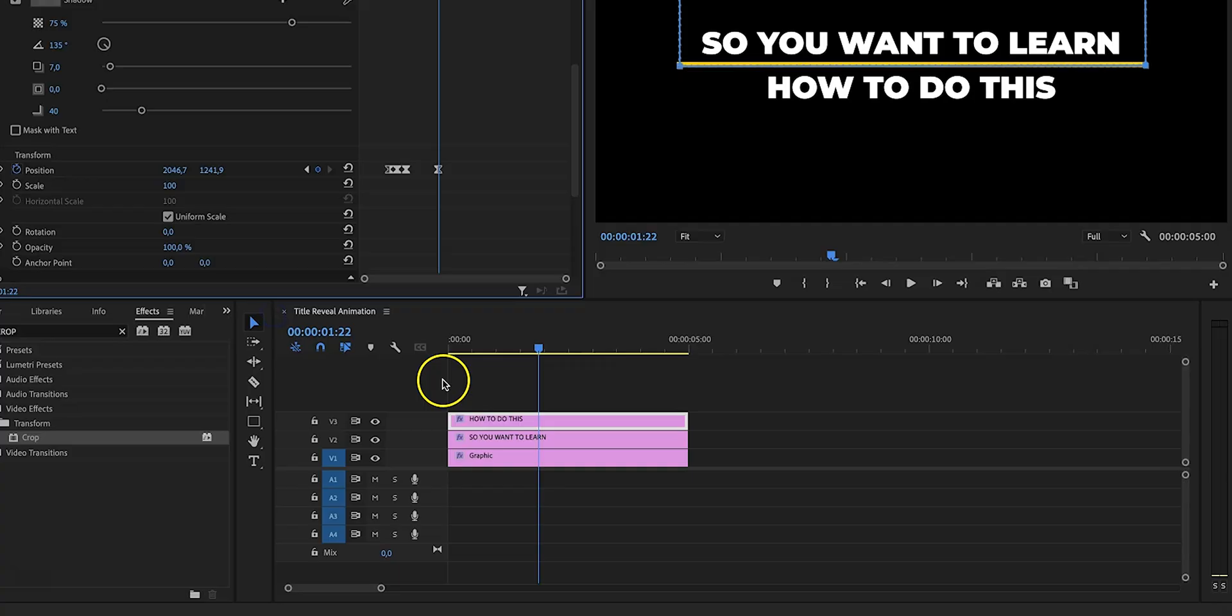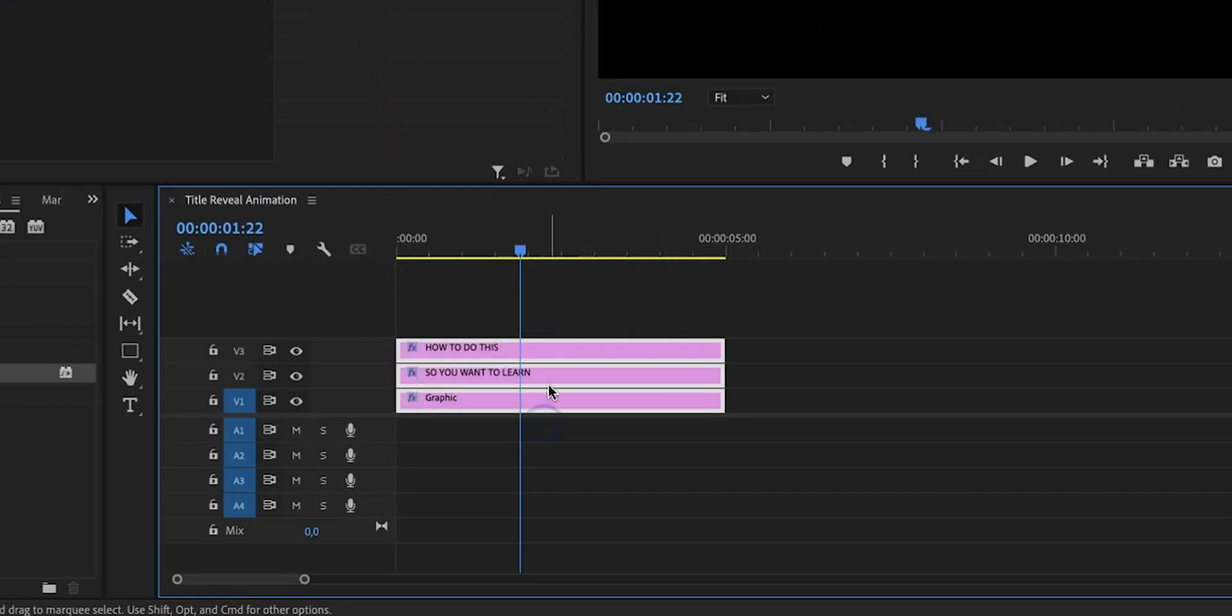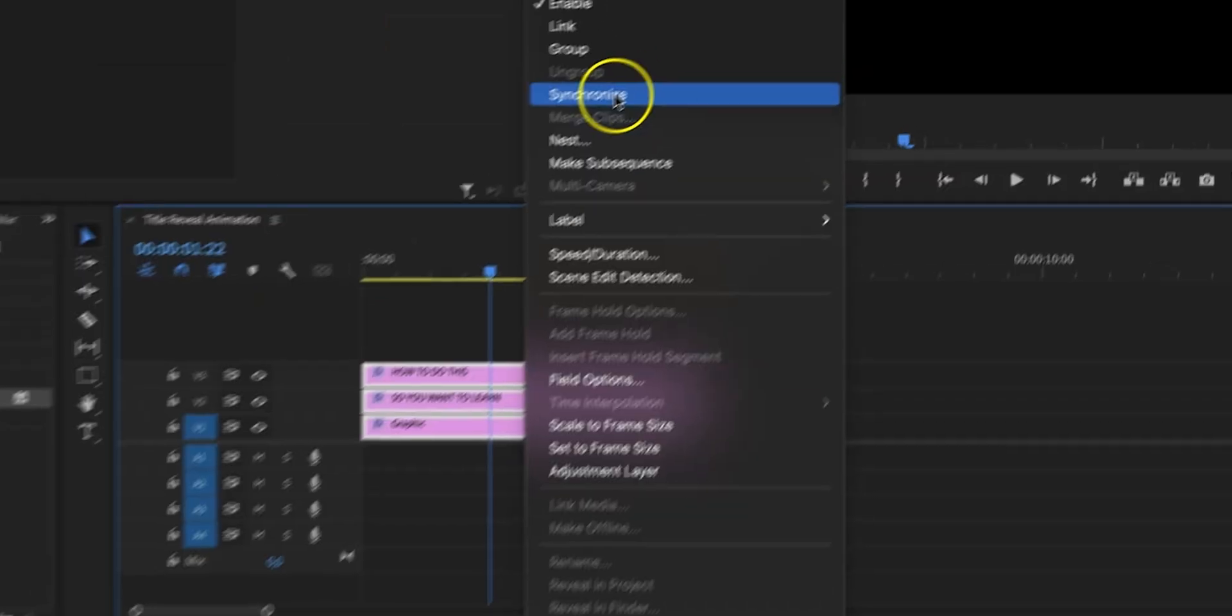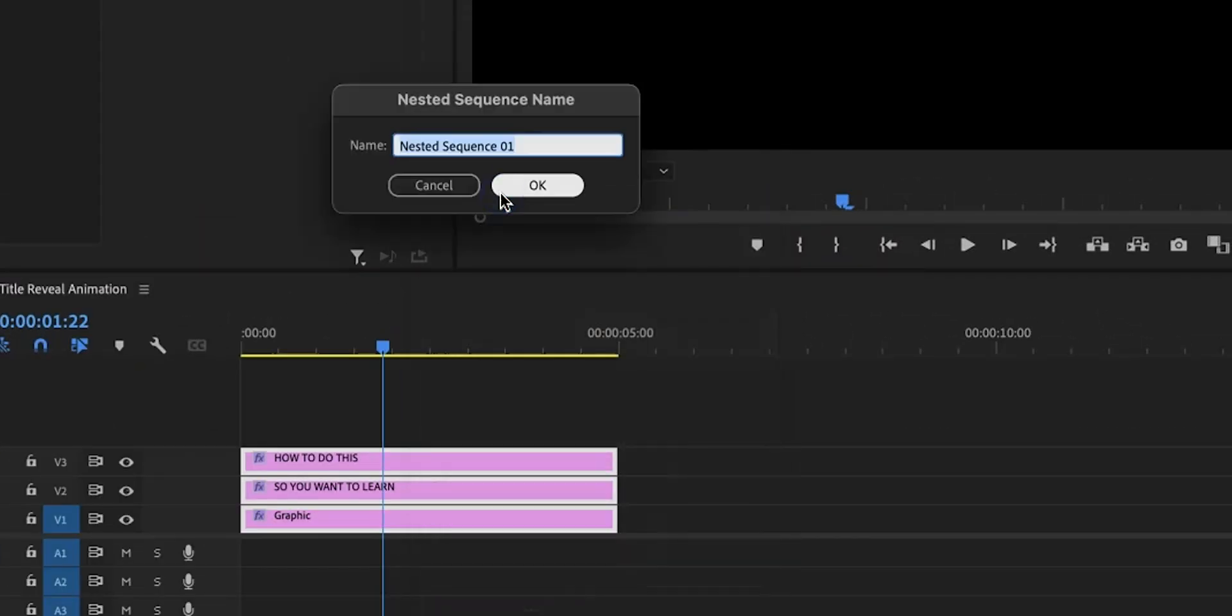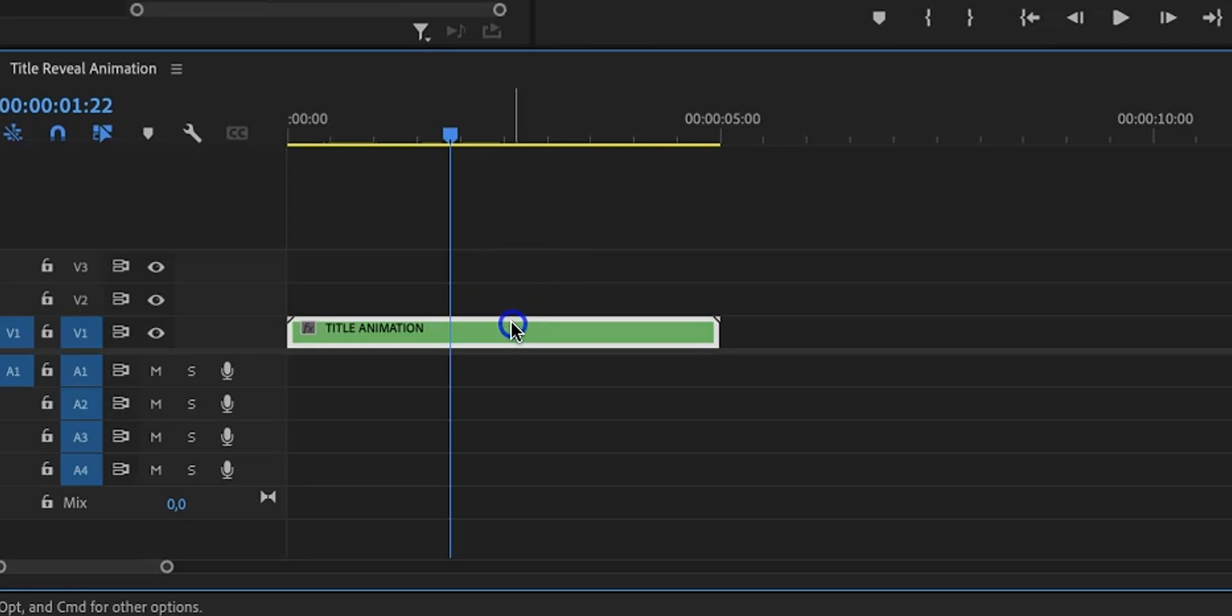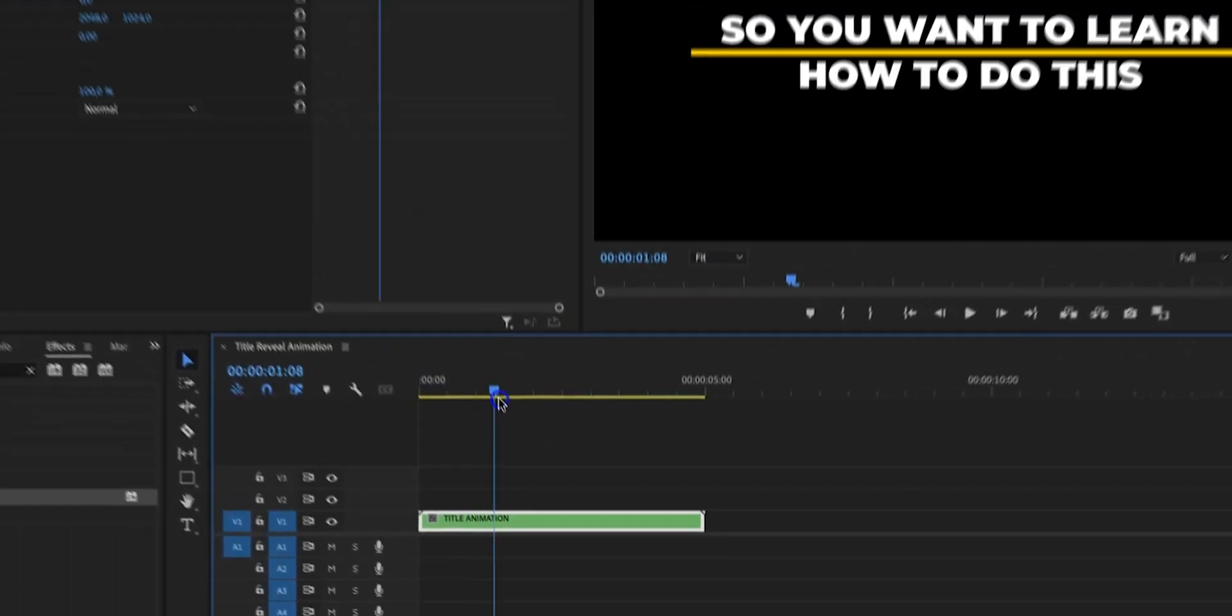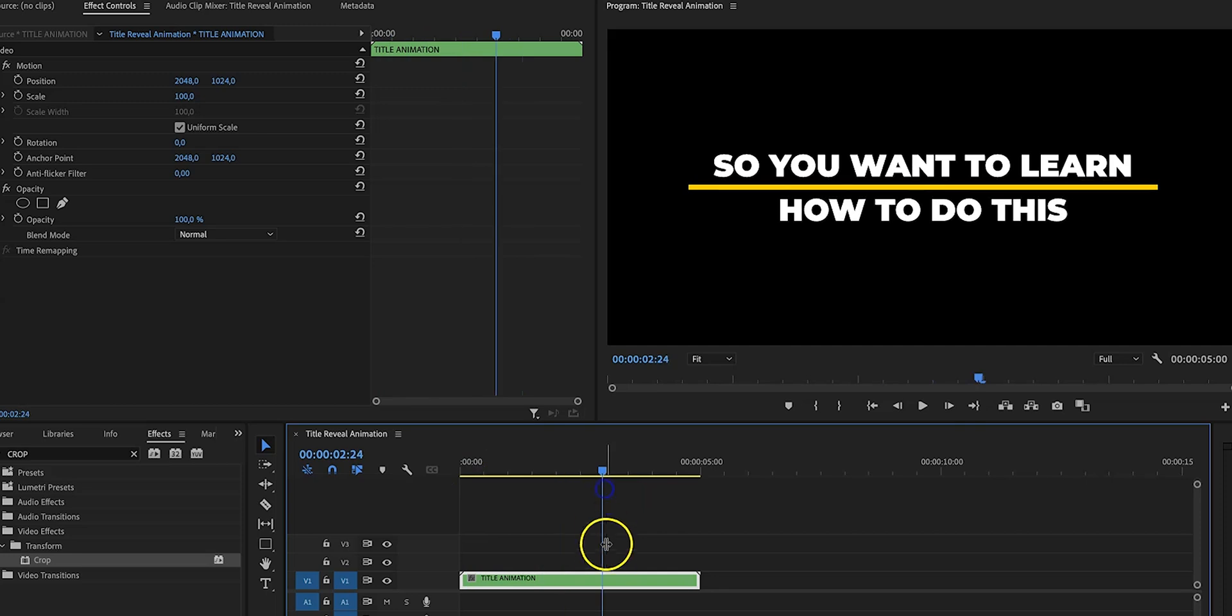You might think that we're done but we're not done just yet. What we're going to do now is select all of the three layers on the timeline and then right click on it and click on nest. Now let's call it title animation and as you can see now we've consolidated all of those three layers into one. And the reason why we do this is because we want the entire animation to disappear at the same time, so instead of having to add the same effect to all three layers we can just easily do it this way.